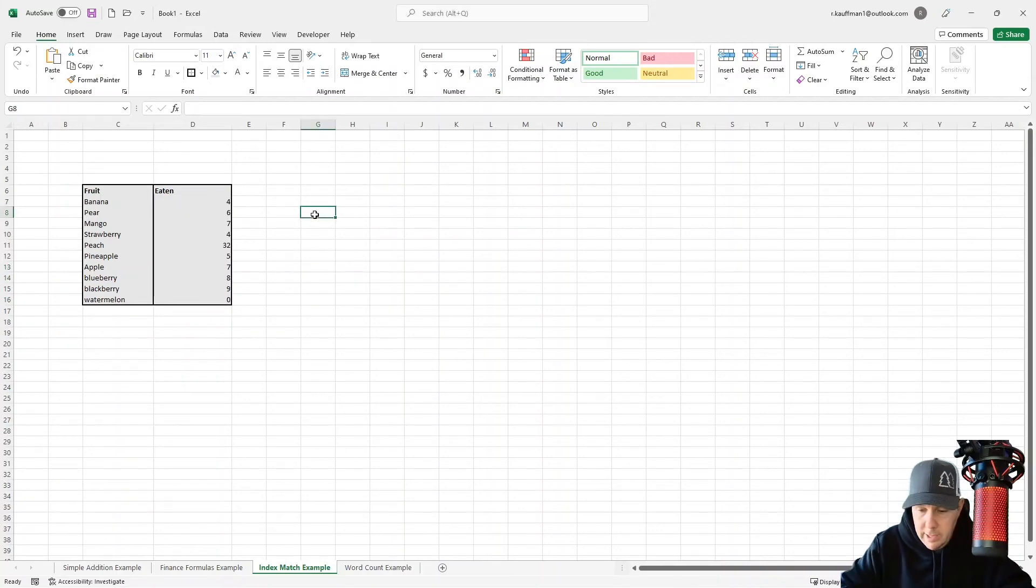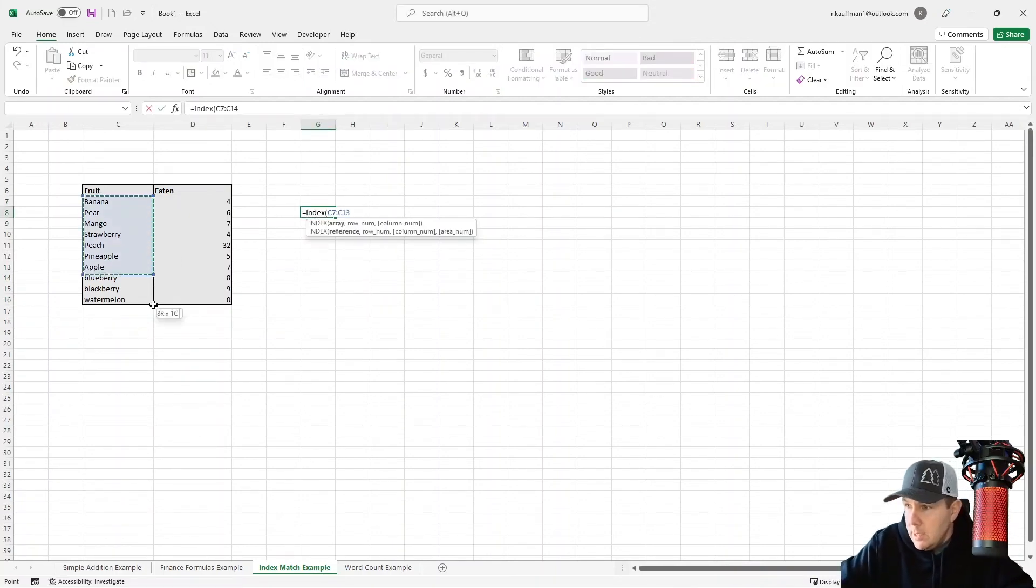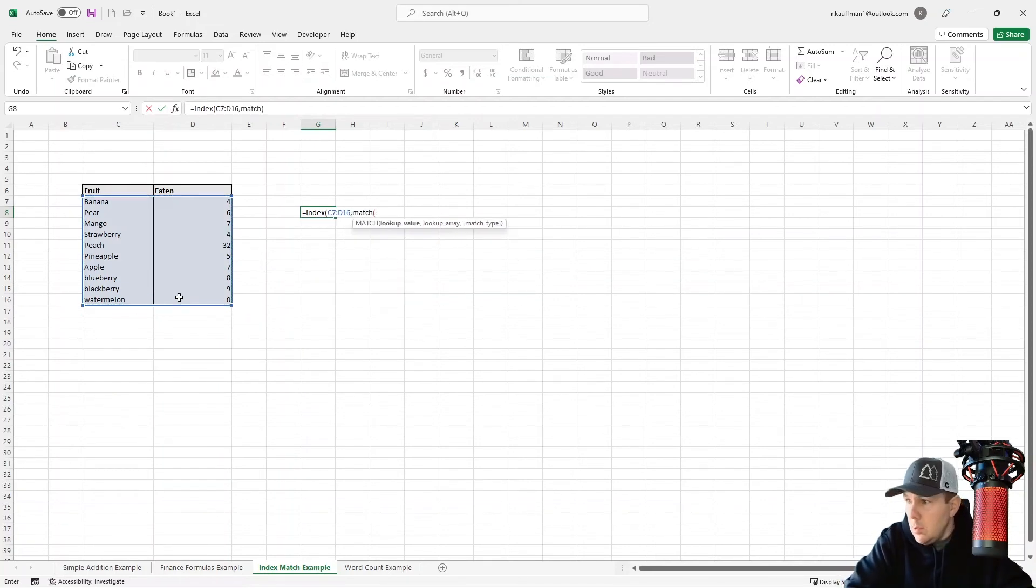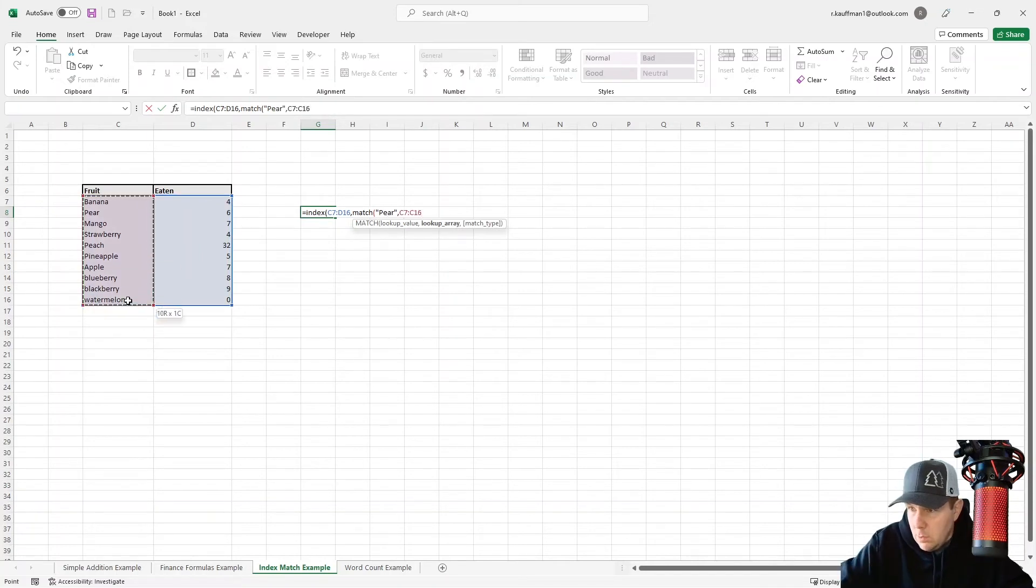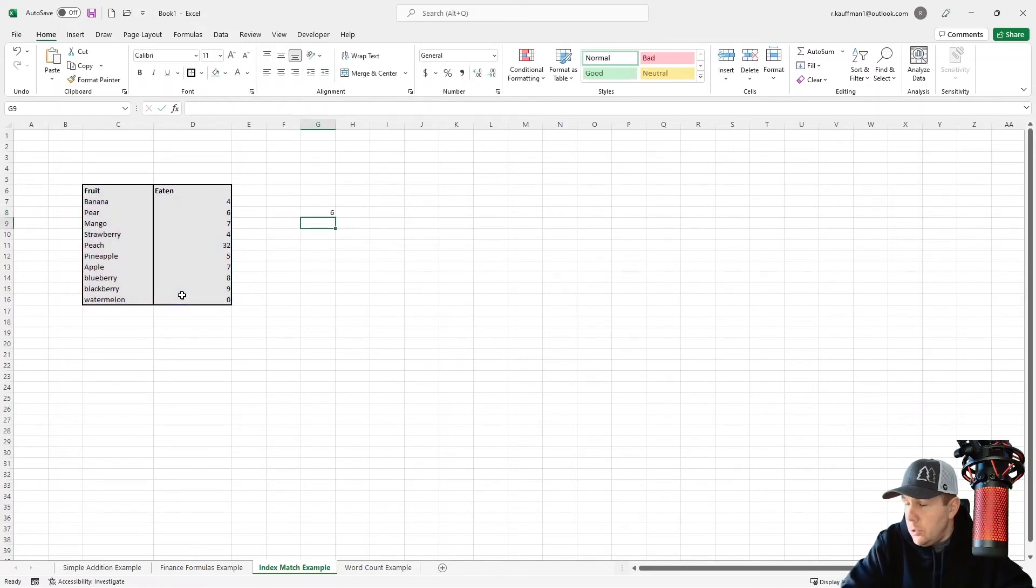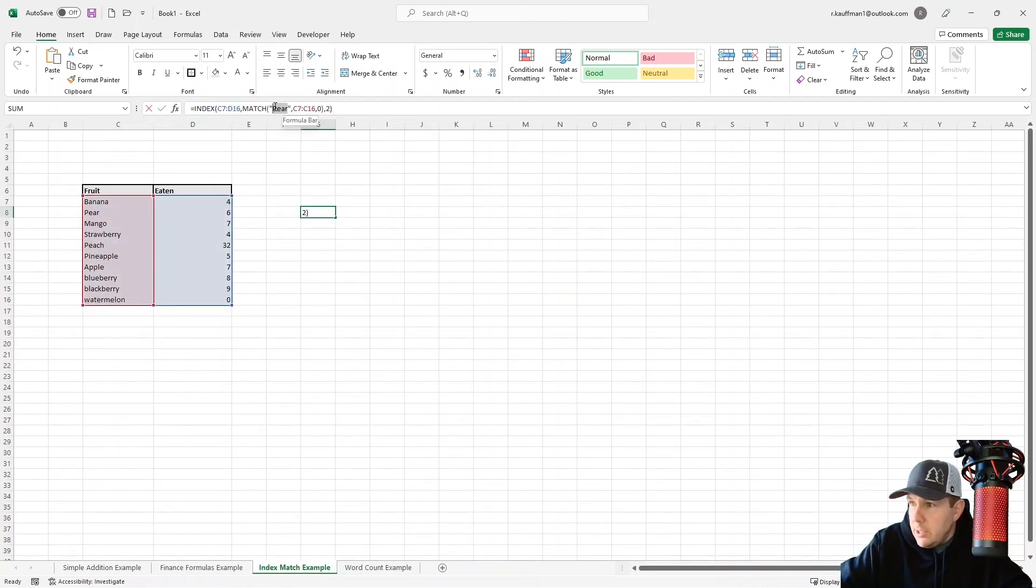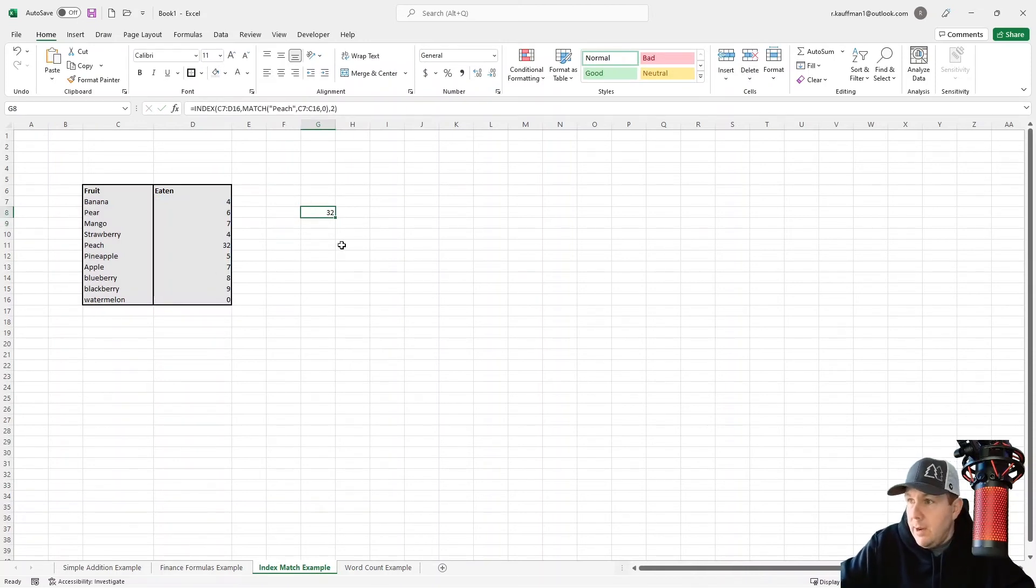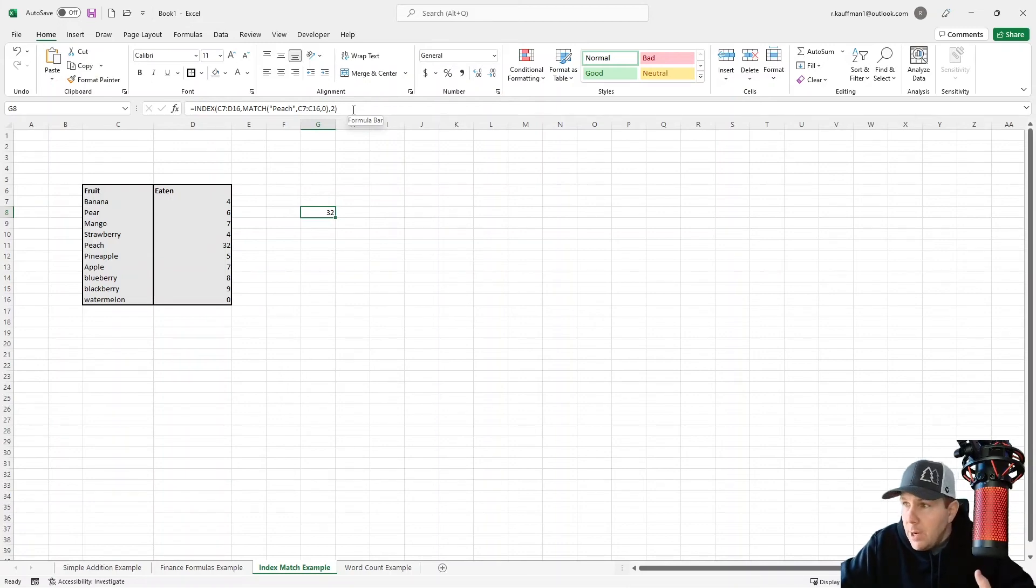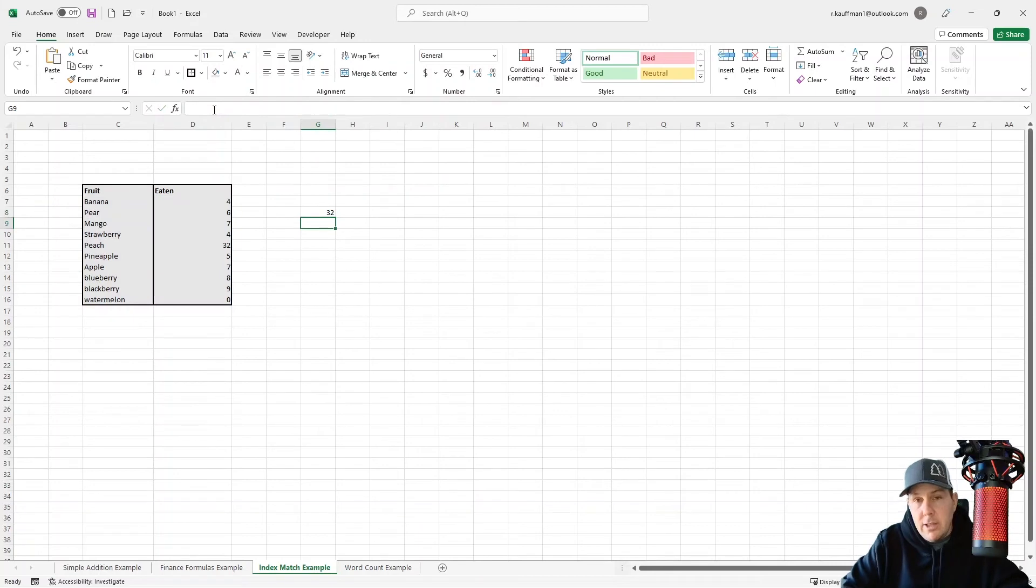If I wanted to turn this into an index match, what I would have to do is index, pair, index lookup array, zero, two. There you go. The number of pairs I've eaten is six. If we wanted to change this to peach, it would be 32. Pretty simple, pretty straightforward. I think most people understand how the index match works. But what if I don't like the syntax of index match? What if I don't like typing all of this out? What if I wanted to simplify this just a little bit using a Lambda function? Turns out we can do that.